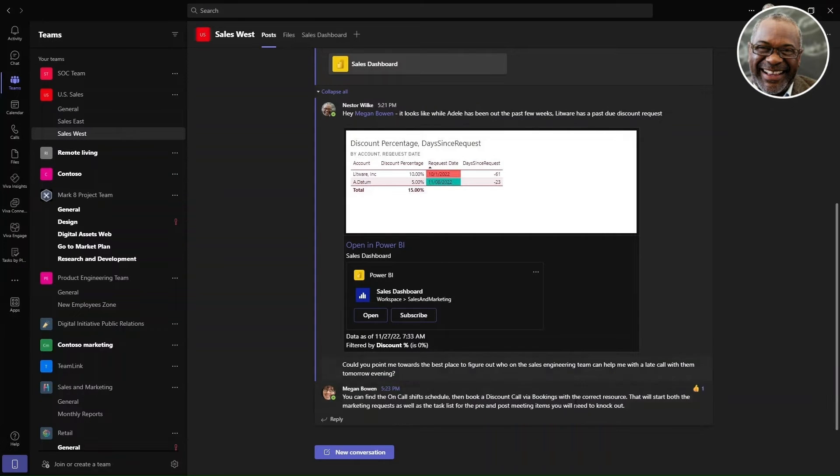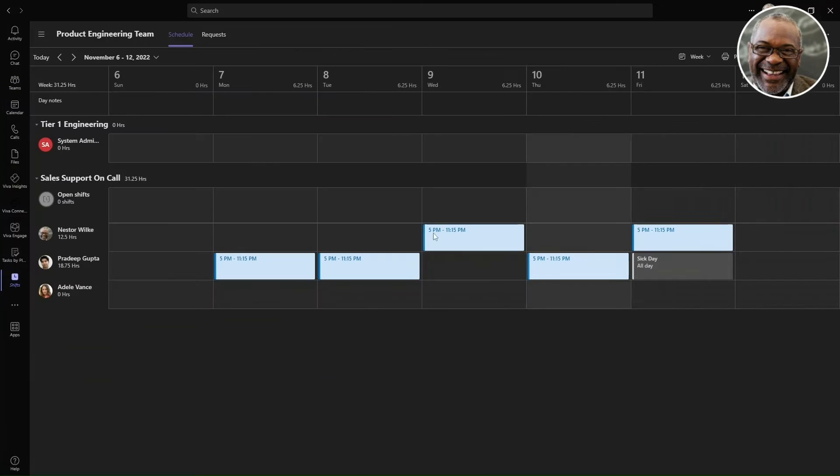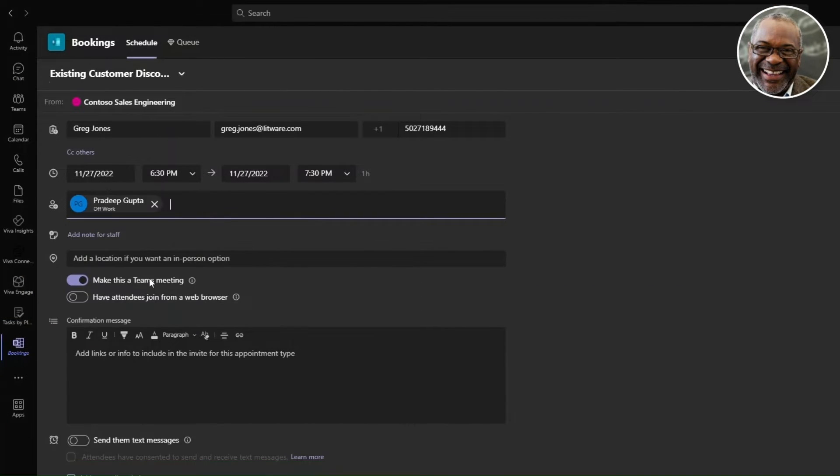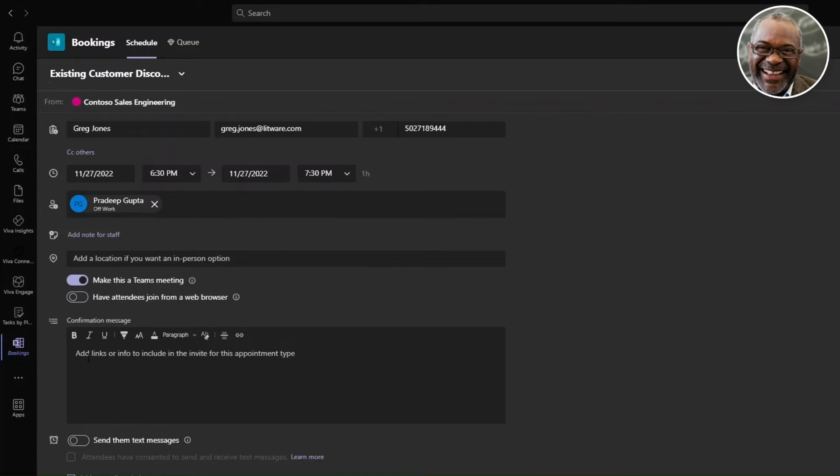Back to the Teams channel tab, Nestor receives a response with enough information to proceed, and he follows the guidance to engage the right team member by looking at the agenda of the available resources and booking the appointment with the customer and the SME.